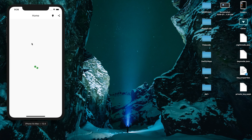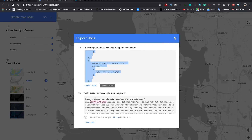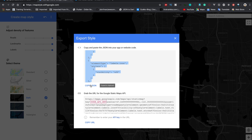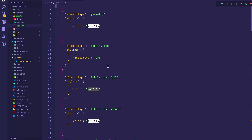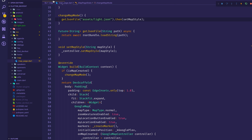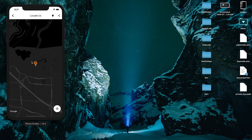After a hot restart, I click Locate Us and you can see we now have the silver mode applied. Let's test switching — I'll go to the dark style on the website, press Finish, copy that JSON, paste it into the assets file, and do a hot reload. Now you can see dark mode is showing, though it doesn't look that great.